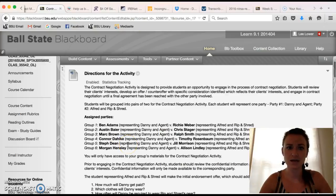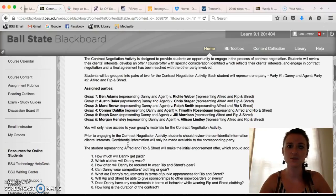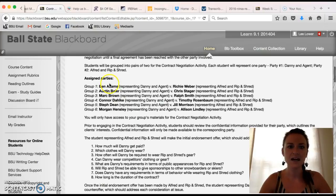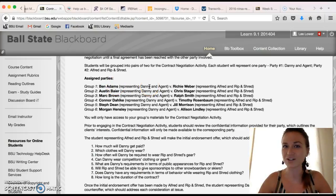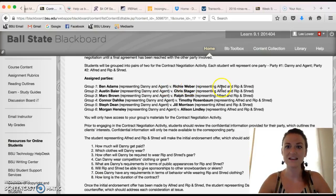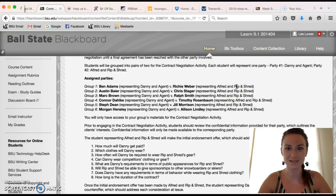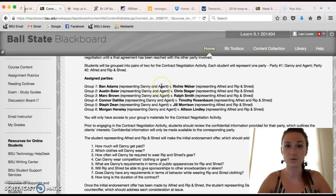Please read through the directions to get additional detail. You can find out who you have been paired with as well as who you will be representing. For example, in the first group Ben Adams will be representing Danny, who is a snowboarder and his agent, and Richie Webber will be representing Alfred Ice, who is the president of the Rip and Shred snowboarding company.